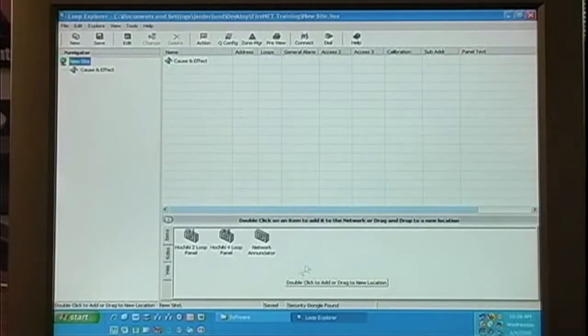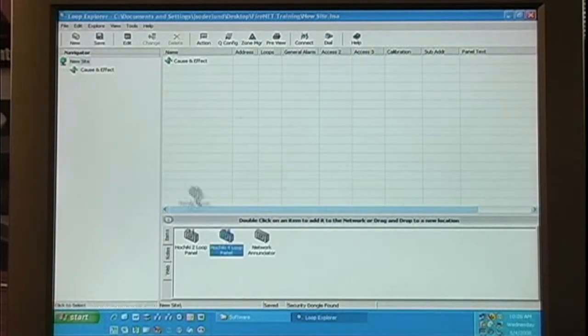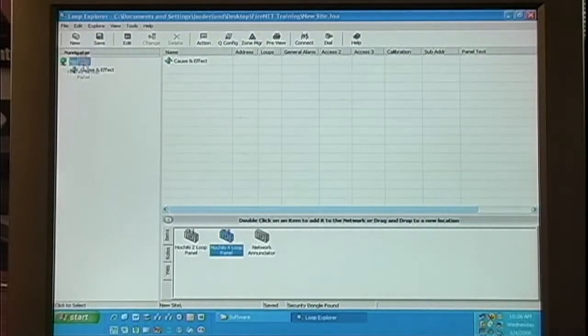Now let's add panels to our configuration. We can select the panel we want from the Items tab. We can drag that panel onto the site.